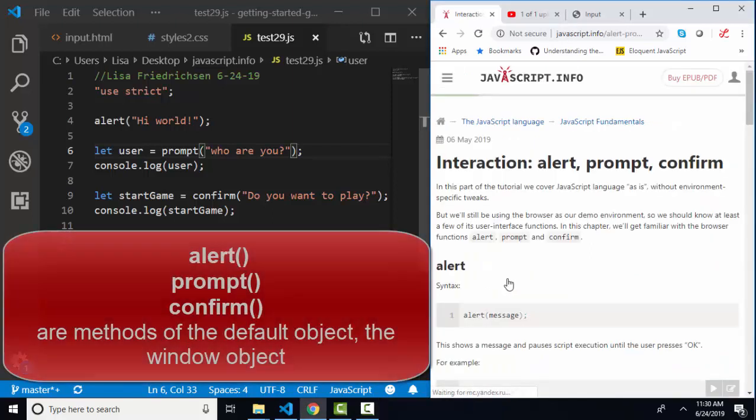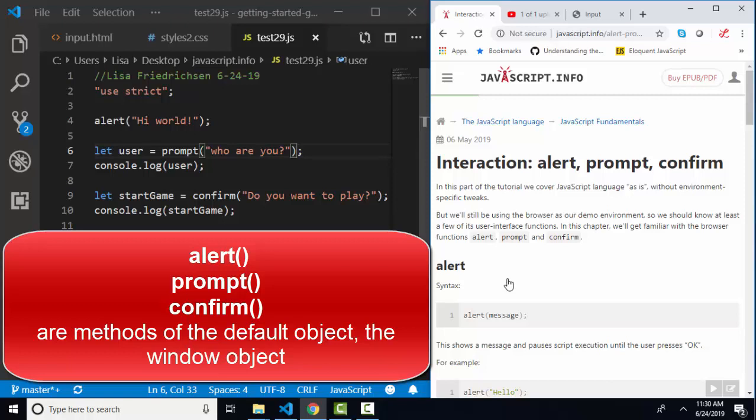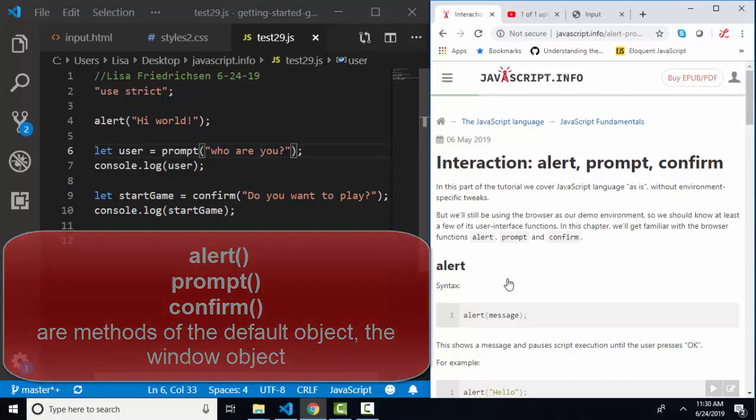Alert, prompt, and confirm are three methods of the default object, the window object, that allow us to interact with the user.